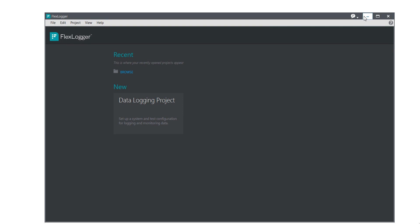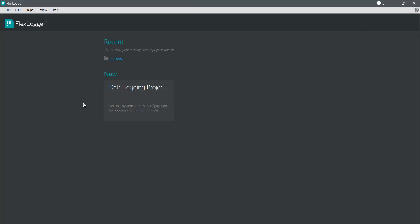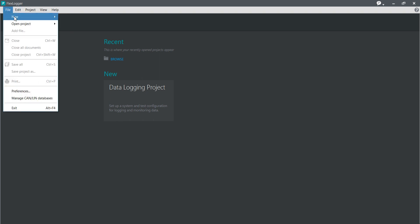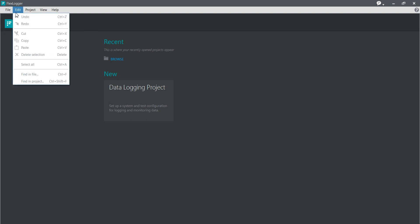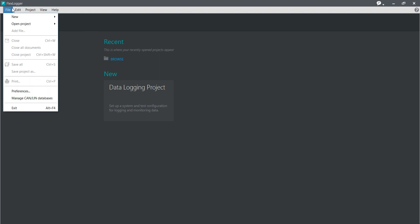This is my FlexLogger window. I am going to open the FlexLogger, and now it is the complete FlexLogger window. In this window, you will see a File menu. In this File menu, you will get a New Project and an Open Project — two options you will get here.